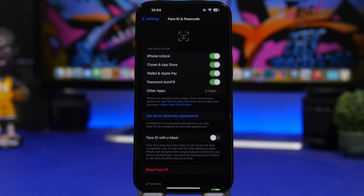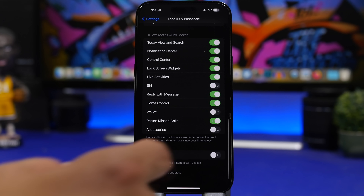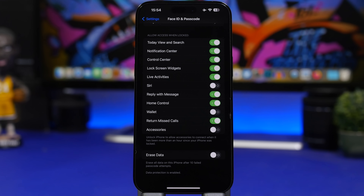Here's something really important that everyone should do. Go to Settings > Face ID & Passcode, scroll down and find 'Erase Data.' This will protect your privacy by completely deleting all data from your iPhone whenever someone enters the wrong passcode 10 times. After the 10th failed attempt, everything on the device will automatically be erased.